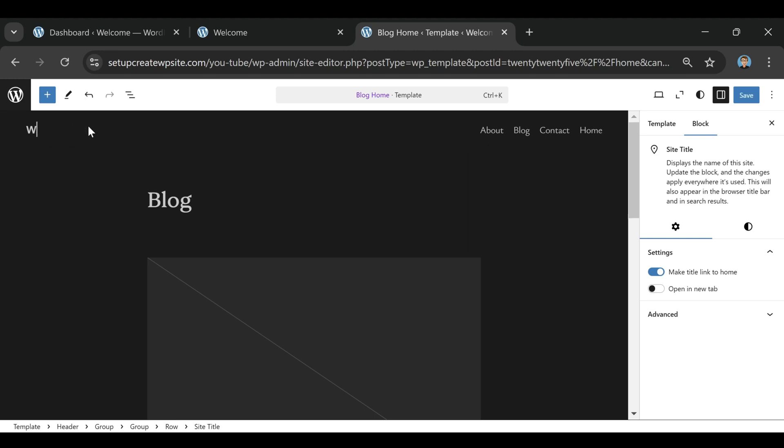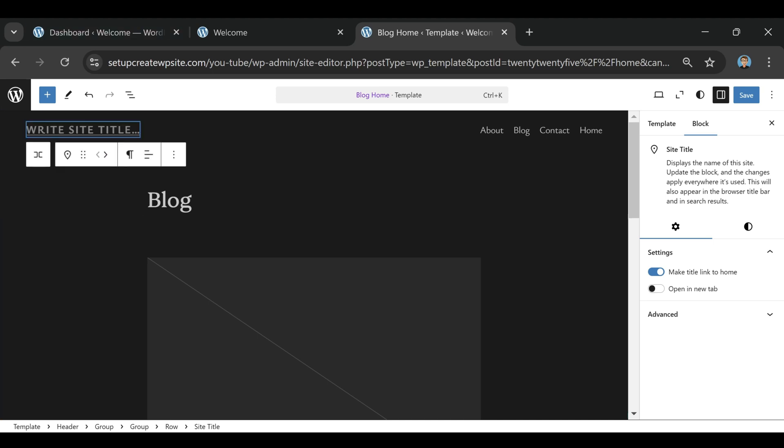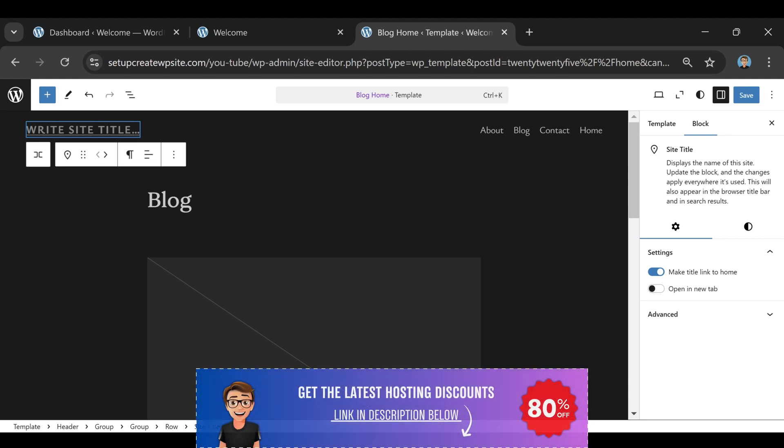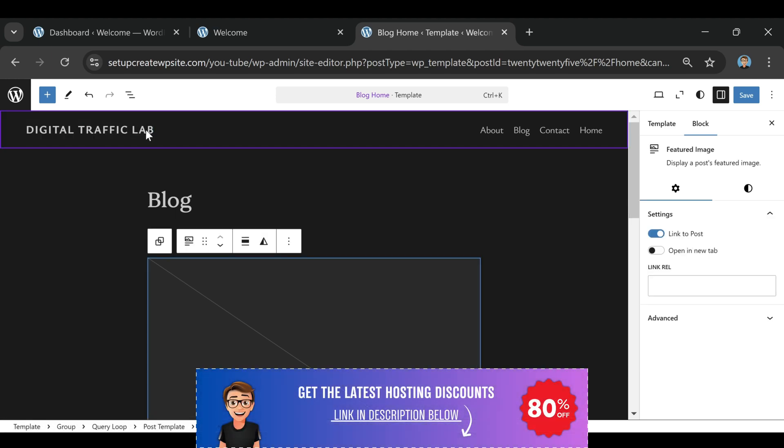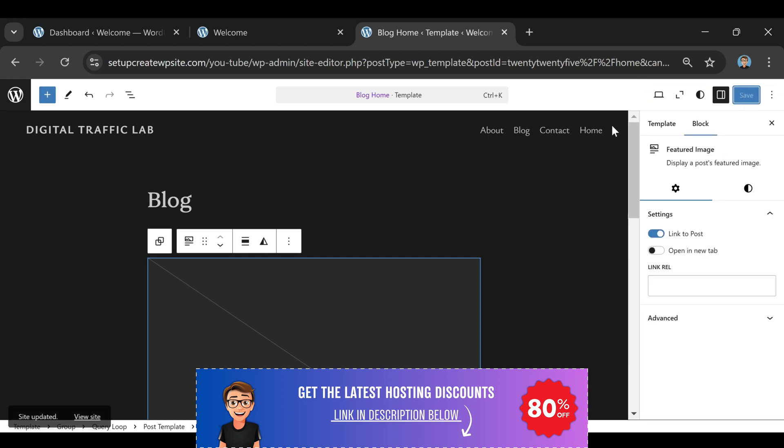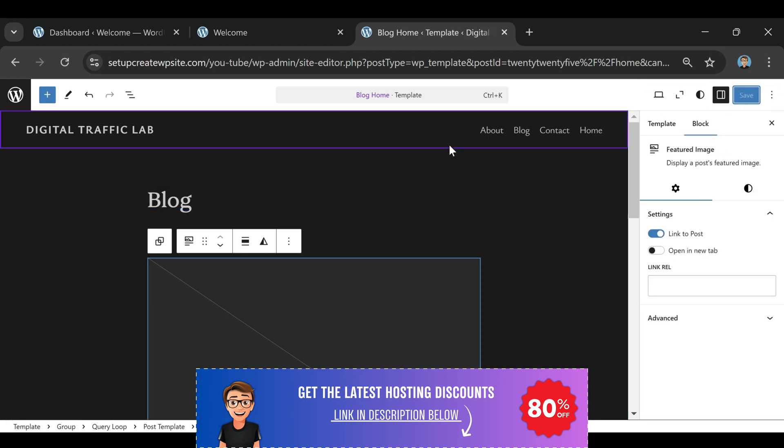So if you're serious about building your website the right way, without wasting money on hosting that's slow, unreliable, or impossible to get help with, definitely check out Bluehost. I'll drop the link and coupon code down in the description so you can grab that discount if you want.